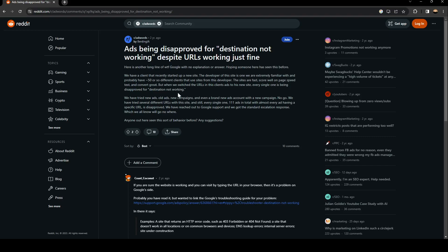We probably have 50 or so different clients that use sites from this developer. The sites are fast, score well on page speed tests and convert great, but when we switch the URLs in this client's ads to this new site, every single one is being disapproved for destination not working.